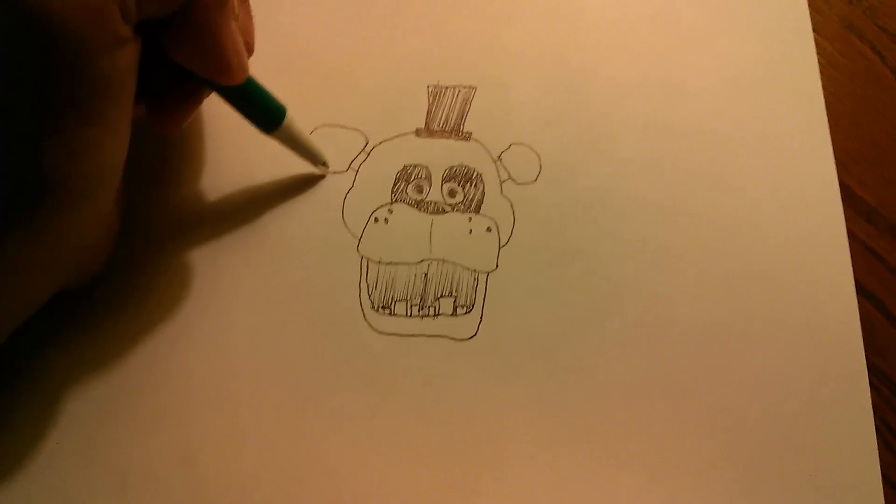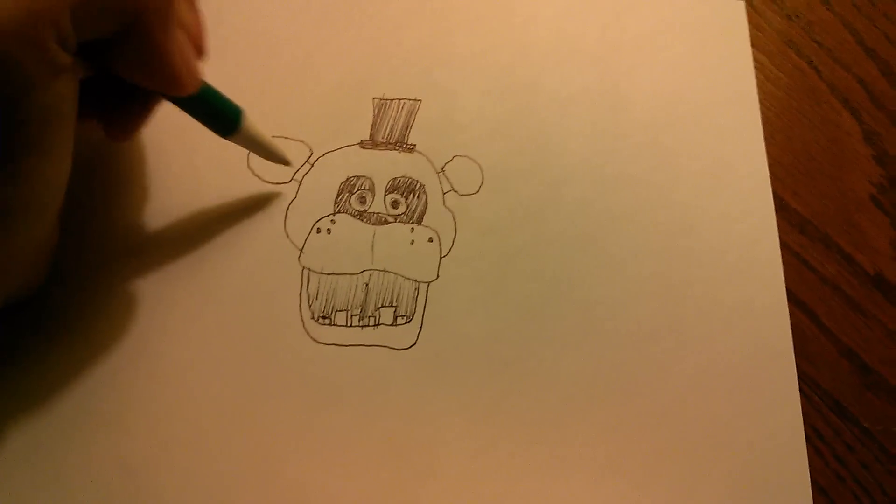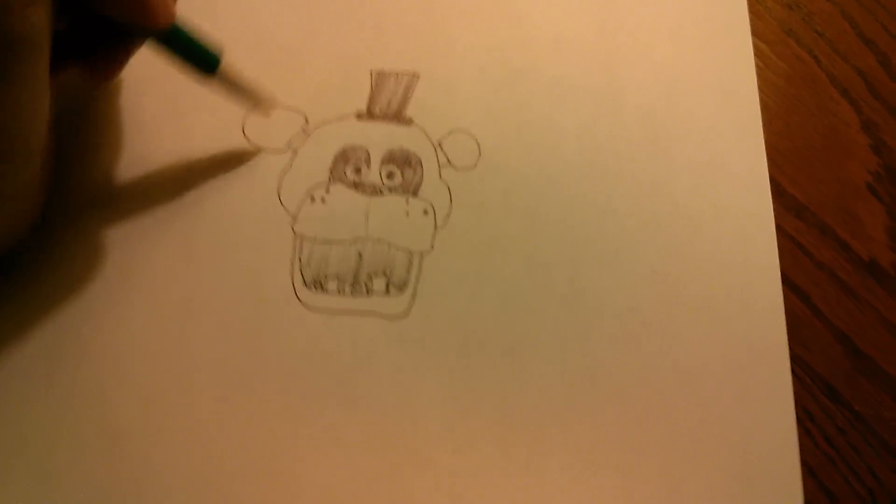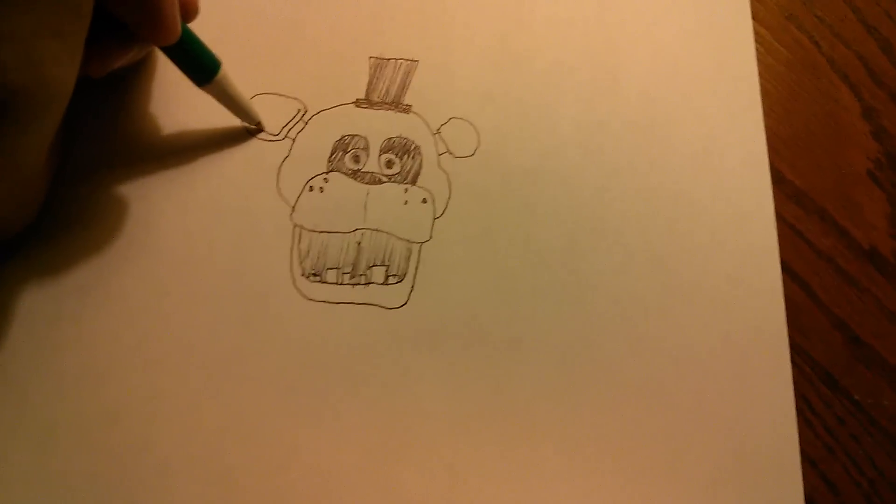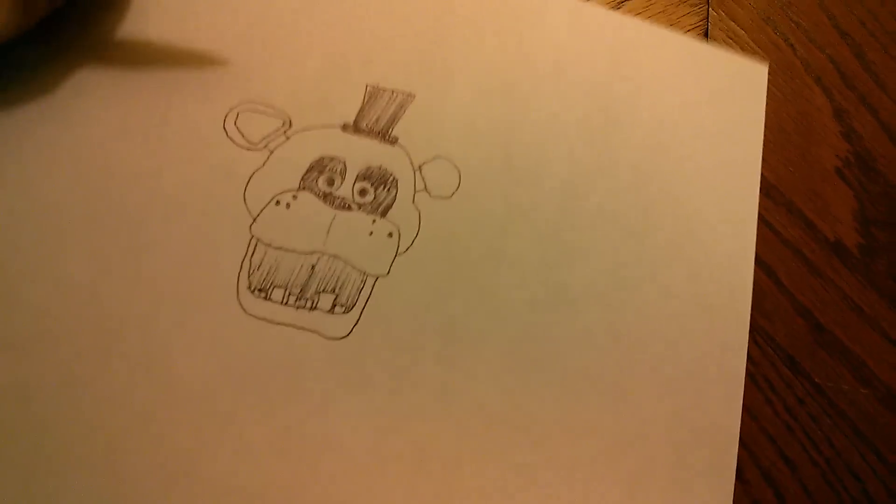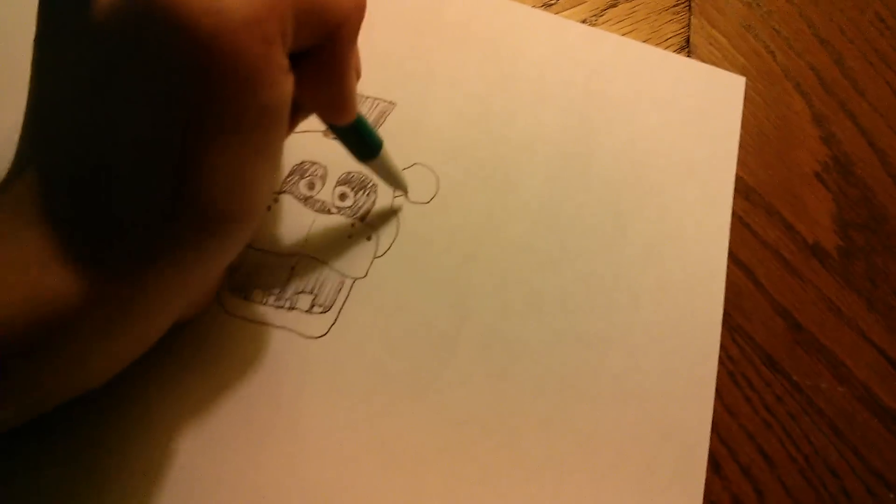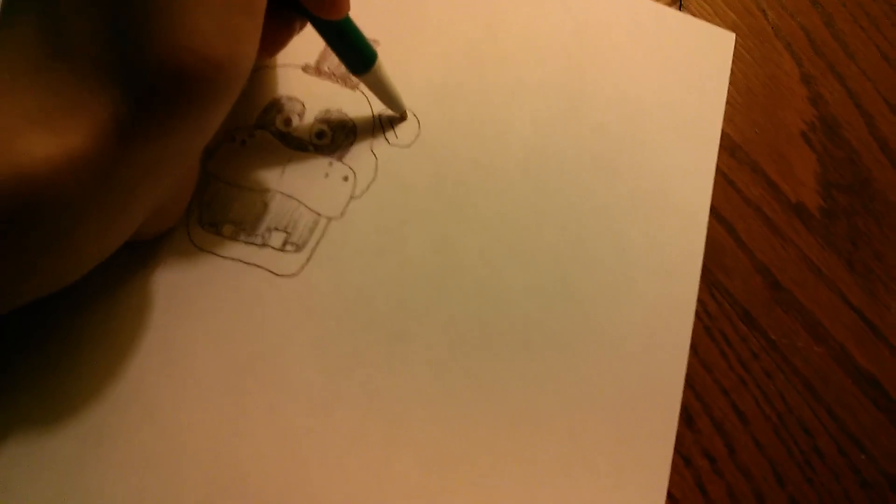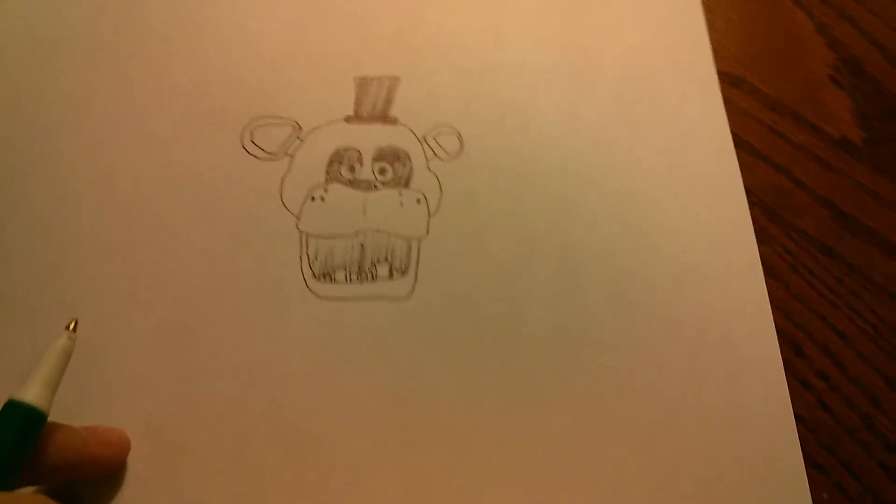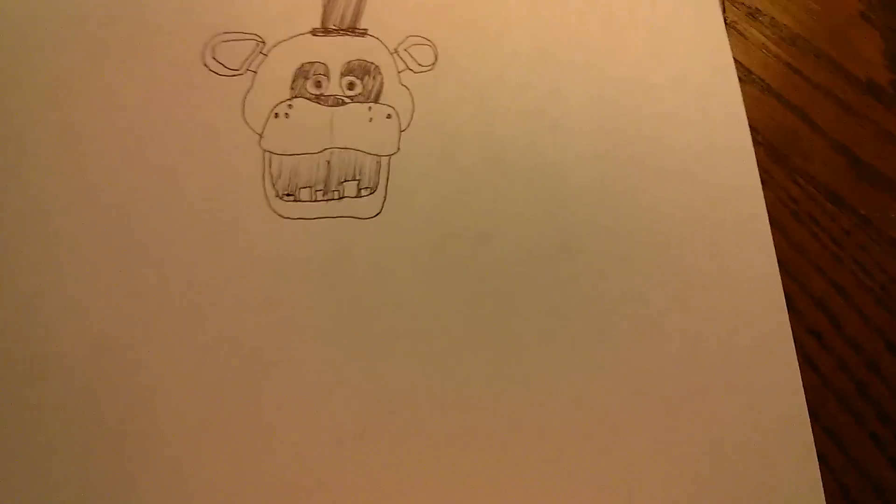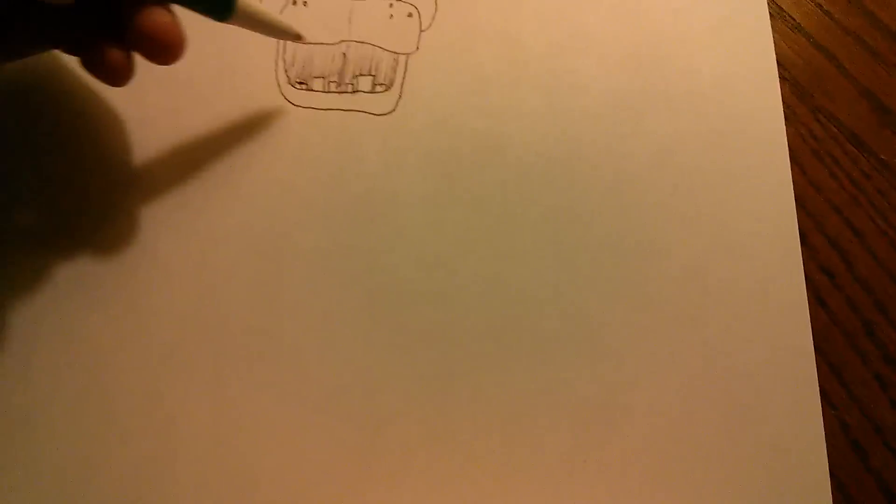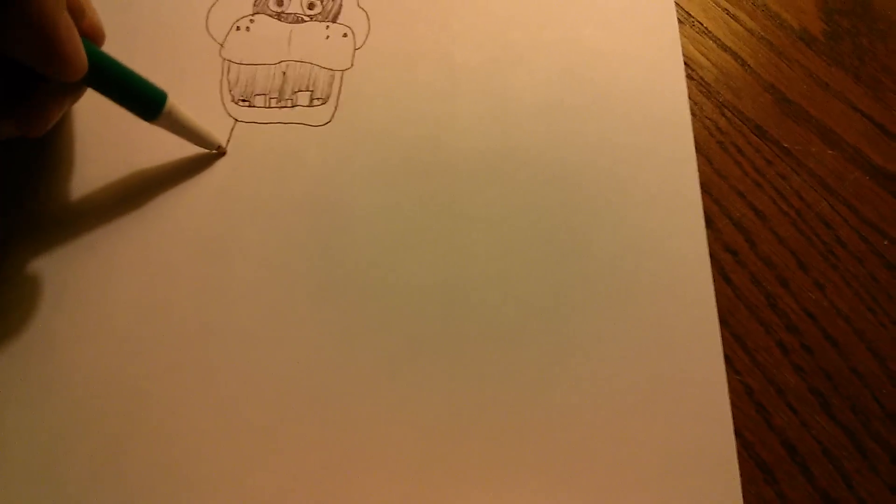But this one kind of comes around like a circle, see that? Now you want to do this. Okay, we're done with the head. I'm gonna shade all this in at the end. So now we have to do the body. Make a huge ovally circle.